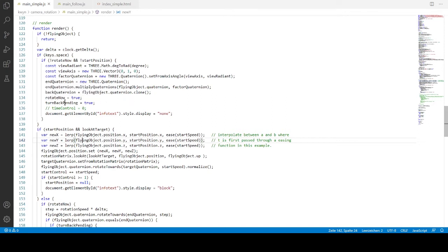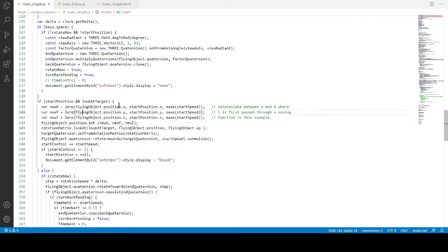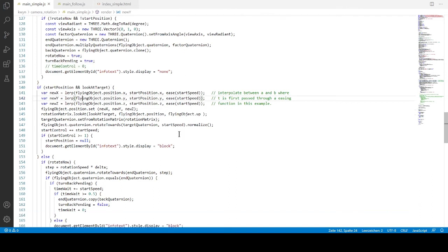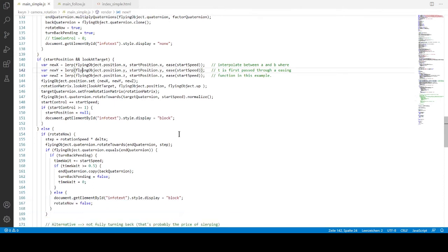So now we are ready to rotate. And what we also do is telling the system that it's not yet in the back turn. So this is pending and it's waiting for the back turning. And what we do is also unset the info text. So nothing to be seen there. Spacebar has no effect when it's pressed.